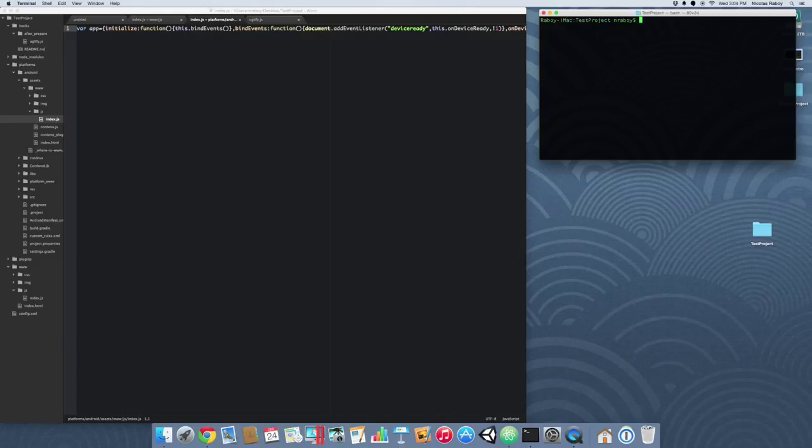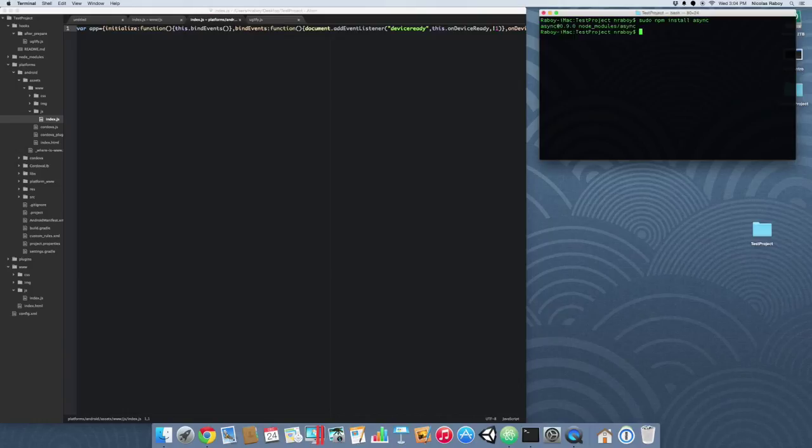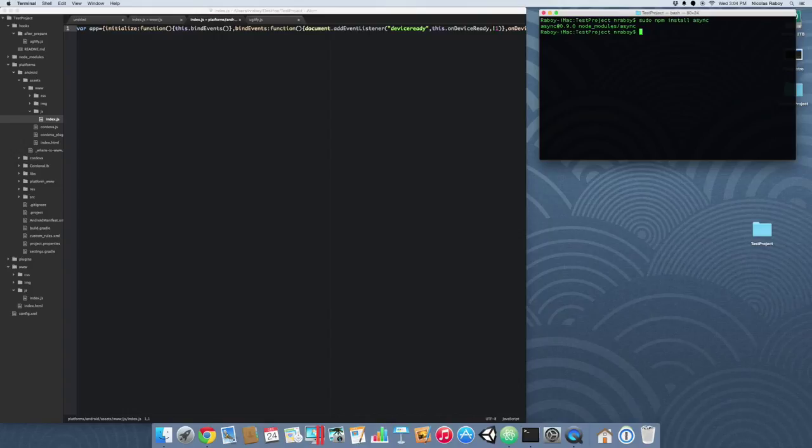Alright, so we just installed jshint. Now we need to install async. So the reason why we're installing async is because we need a way to be able to loop through the files that we're linting and be able to stop our build process should errors be determined. And that can't be done with a normal list iteration because we have a lot of asynchronous stuff happening.